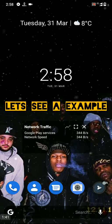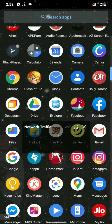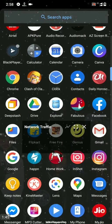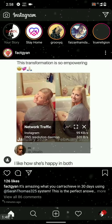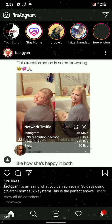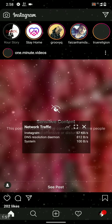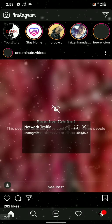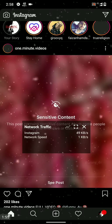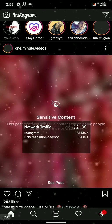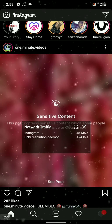For example, I'll open Instagram. Here it is showing Instagram is using my internet at 55 Kbps speed — that's my highest speed here — so it is using all my internet speed.